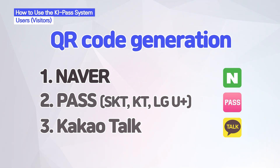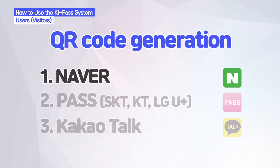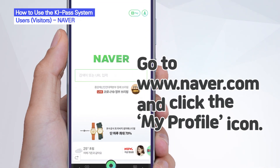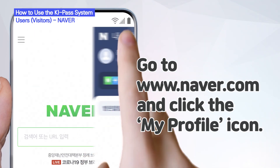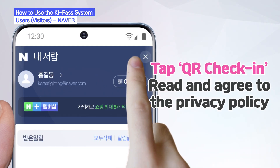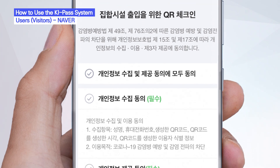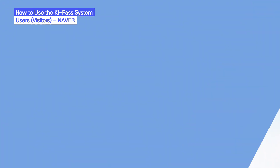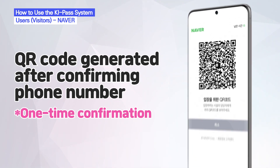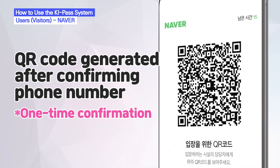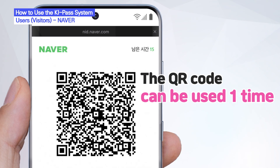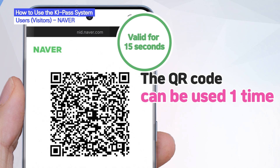First, let's go over how to generate a QR code using Naver. Go to Naver.com on your smartphone and touch the My Profile icon in the top right-hand corner. Tap the QR check-in icon and then read and agree to the privacy policy. After that, verify your phone number to be issued a QR code to track your visit. The QR code is for one-time use and only valid for 15 seconds to prevent misuse.